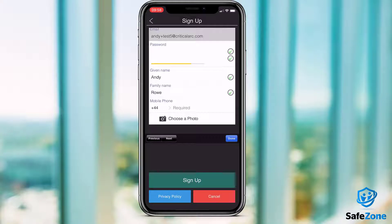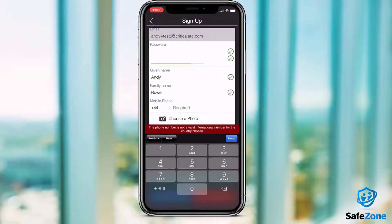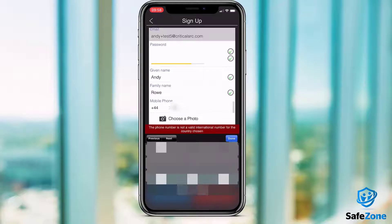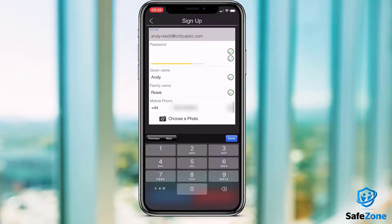Depending on your organisation, there may also be additional fields such as personal evacuation plan information, ID number and medical conditions. Bear in mind that you will not be able to complete registration without a valid mobile phone number. This is vital as it means that any responders will be able to contact you if necessary.